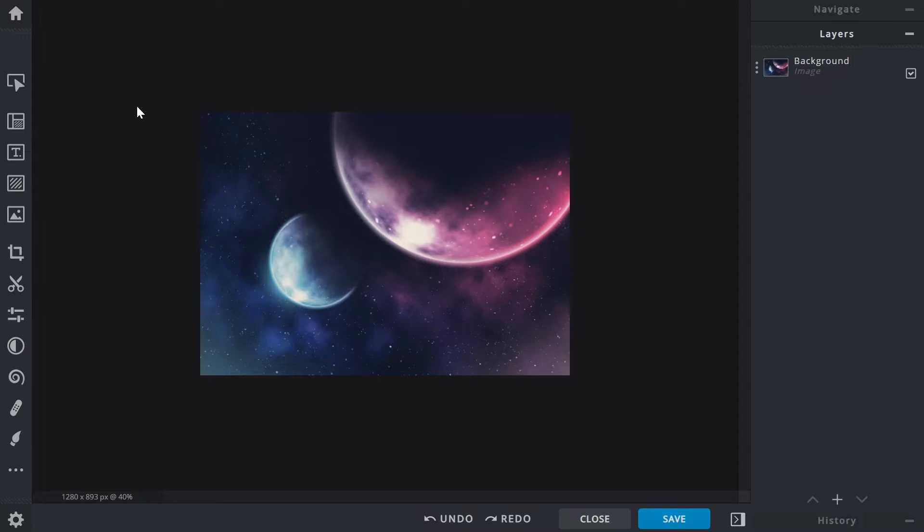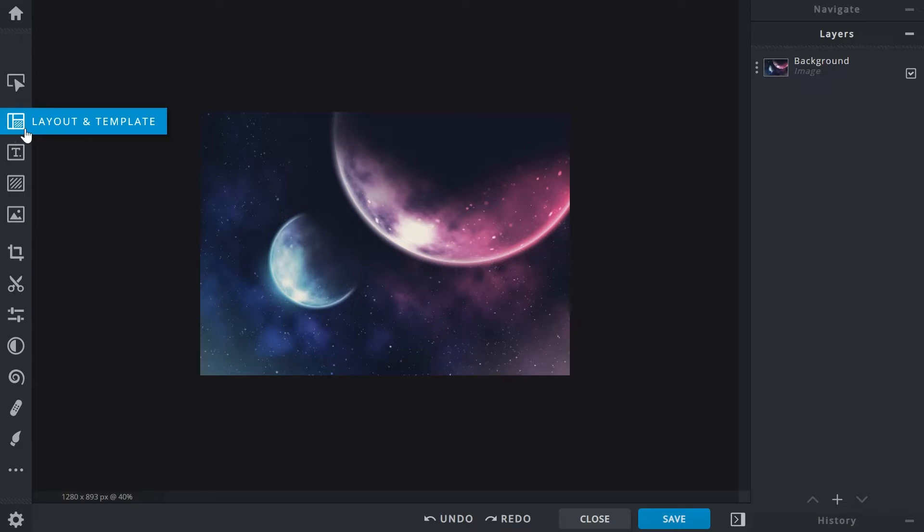In this video we'll take a look at how to resize and crop your images using Pixlr X. The resize functions can be found here in the toolbar under Layout and Templates, or you can also tap the P hotkey.